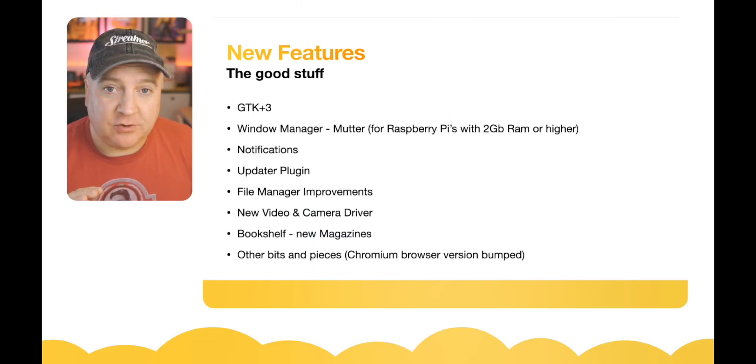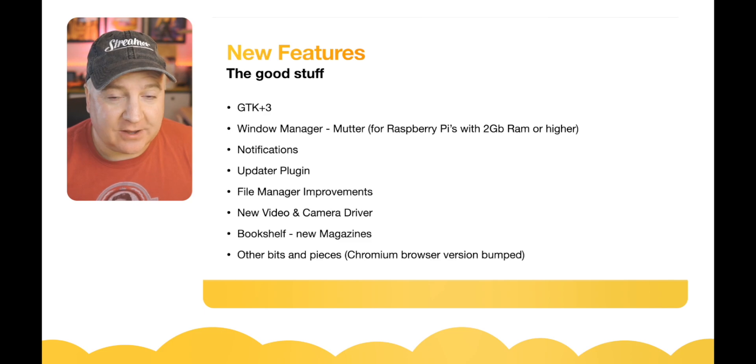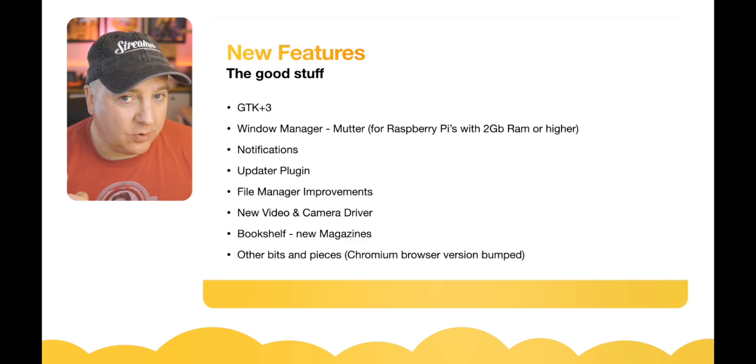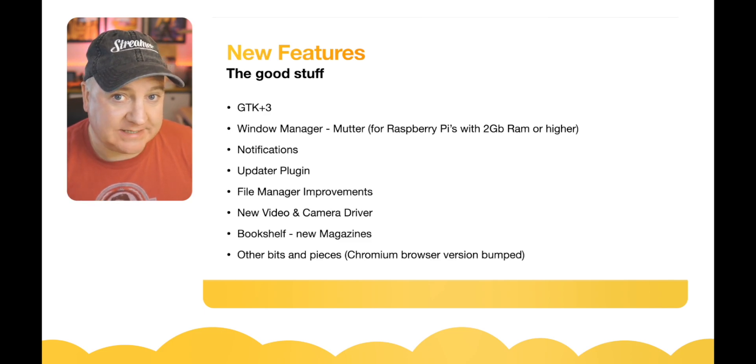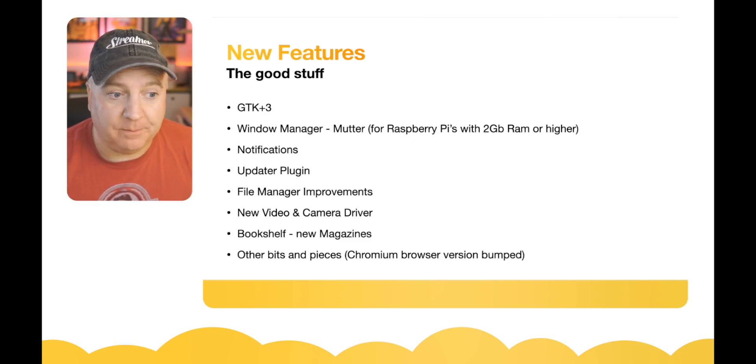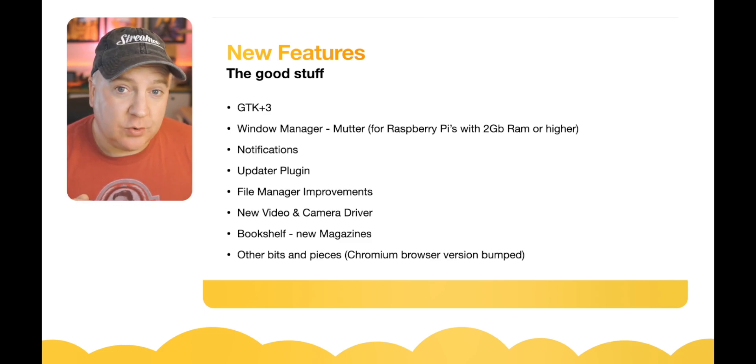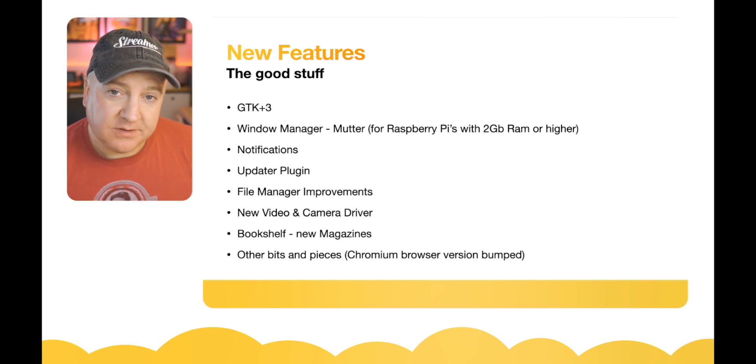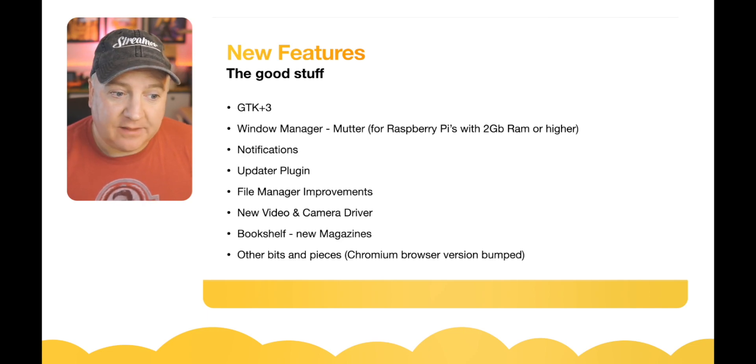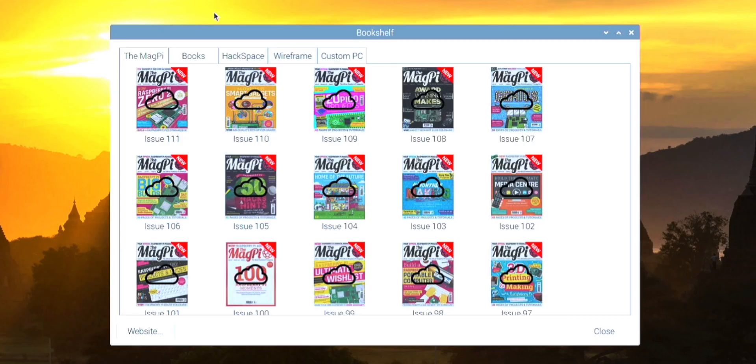You will only get the new rounded version and the Mutter if you have the two gig of memory. So this won't work on the Raspberry Pi Zero, even the new one. There's also a new video and new camera driver installed as well.